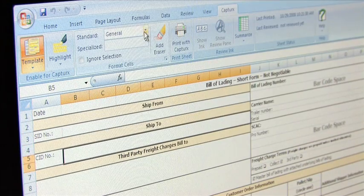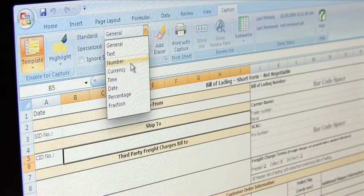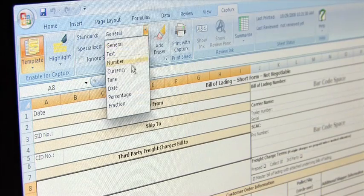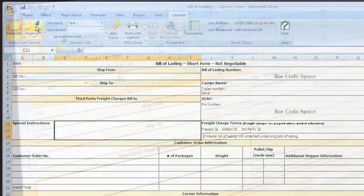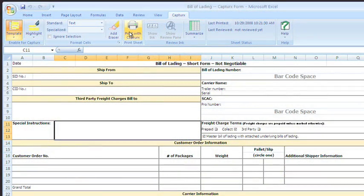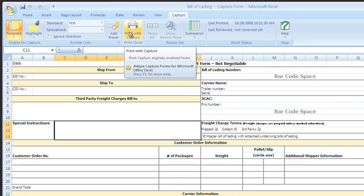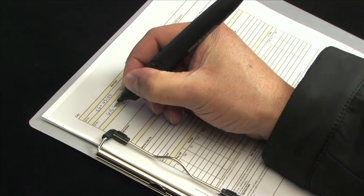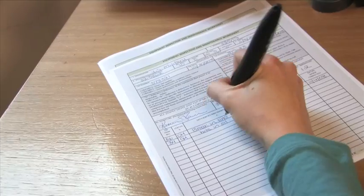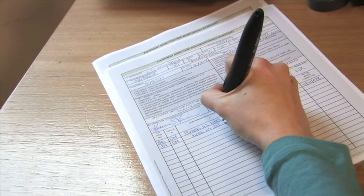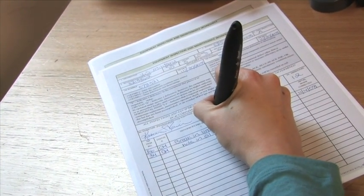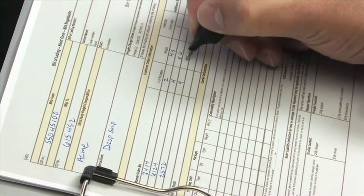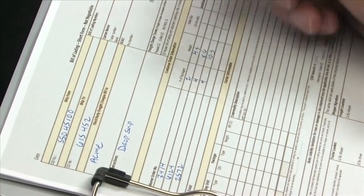For example, numbers, text, or currency. You can also capture signatures and sketches. To print the digital form, select the Captures print icon. Teams can fill out paper forms in any environment without expensive computer equipment or training.